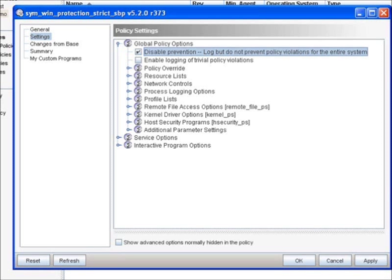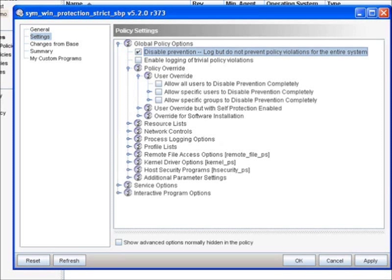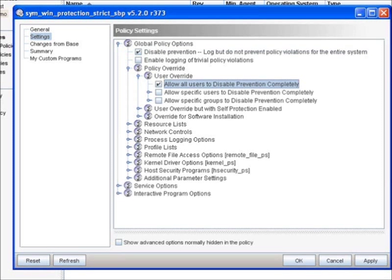And the second safeguard we're going to go ahead and turn on as well is under Policy Override. We're going to expand on Policy Override and then expand on User Override. And we're going to check the first box. What this is going to allow us to do is, in case we get stuck or we lock ourselves out of an application during testing, this is going to allow us to, through a command line tool or GUI within Windows, disable the prevention policy.